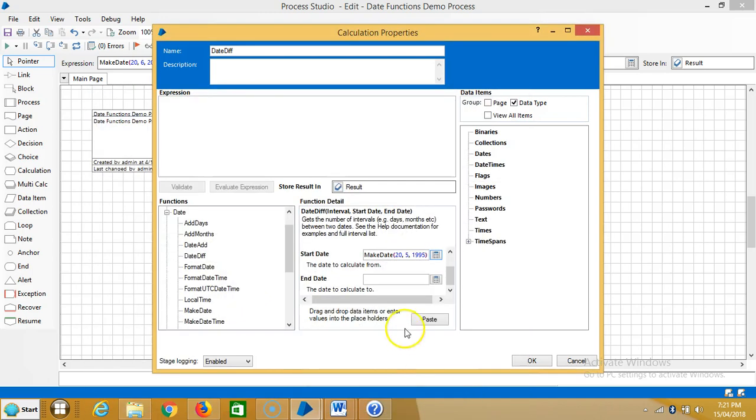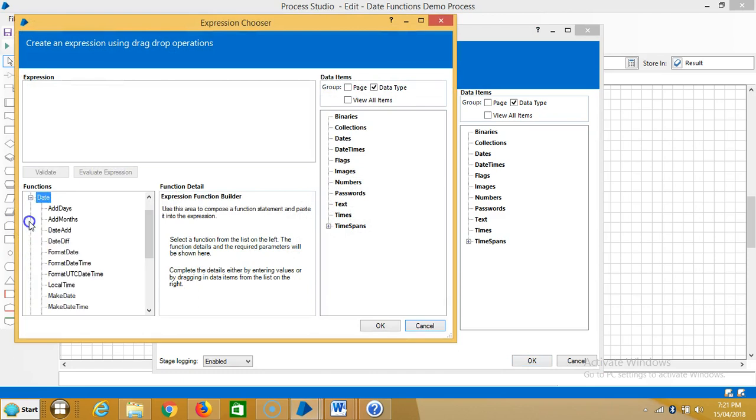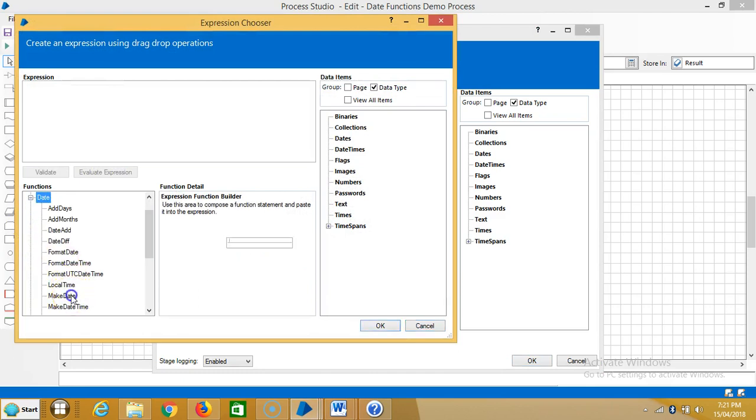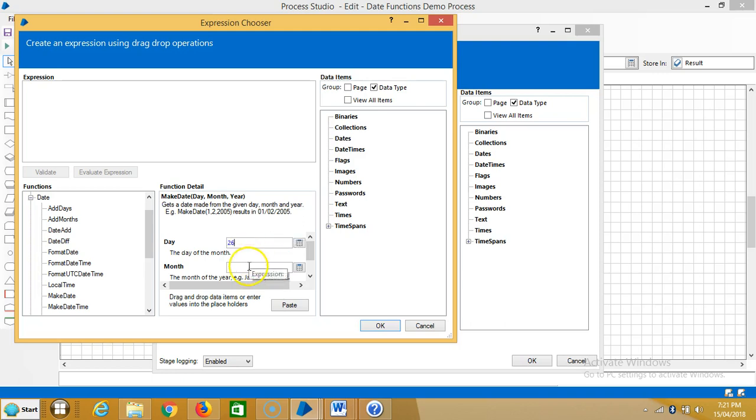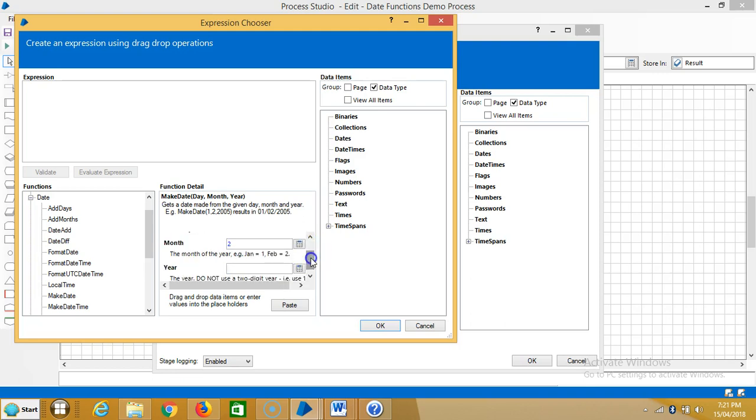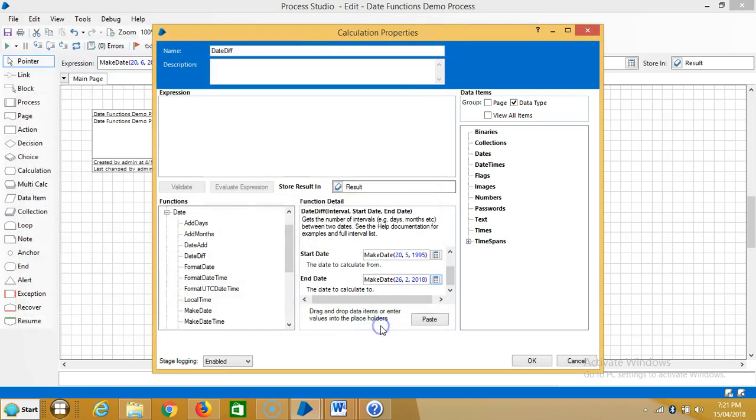Click on OK, and then go to the end date. Use the same function, make date. Here I am using 26, second month, and 2018. Paste it, click on OK, and again paste it here.